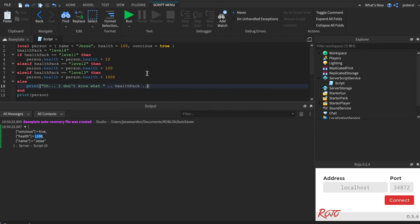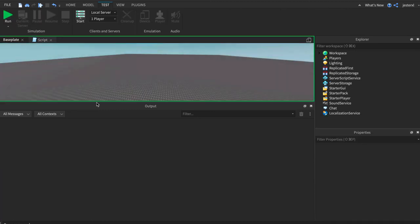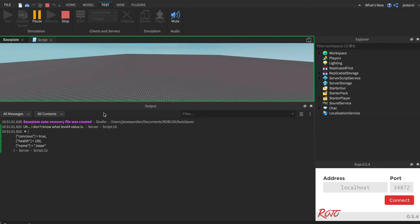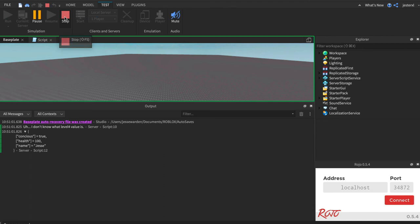the health pack value is. So we have level four. If you set it to level four, it's not going to hit any of these other if statements or else statements, and it's going to print out 'I don't know what level four is,' right? Or it could just be a feature you haven't implemented yet, and that's okay. Just print it out.